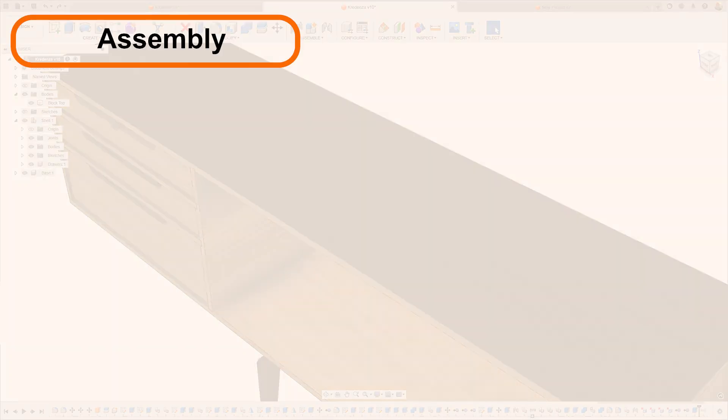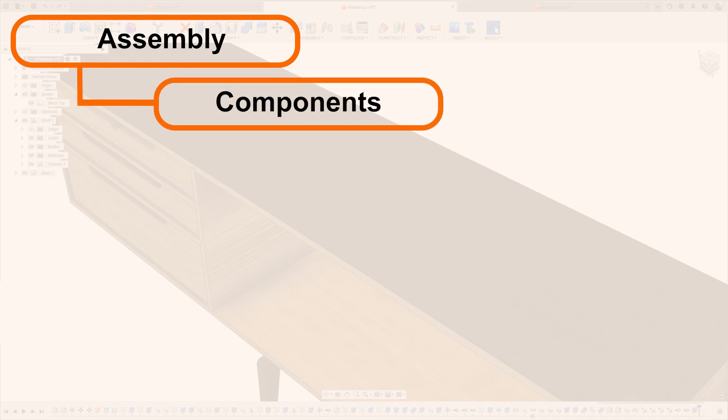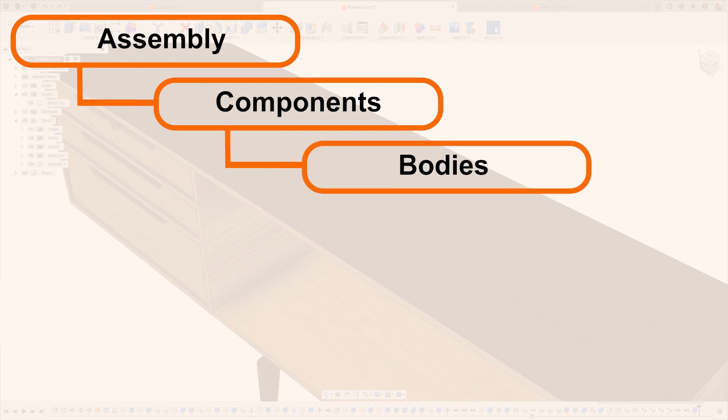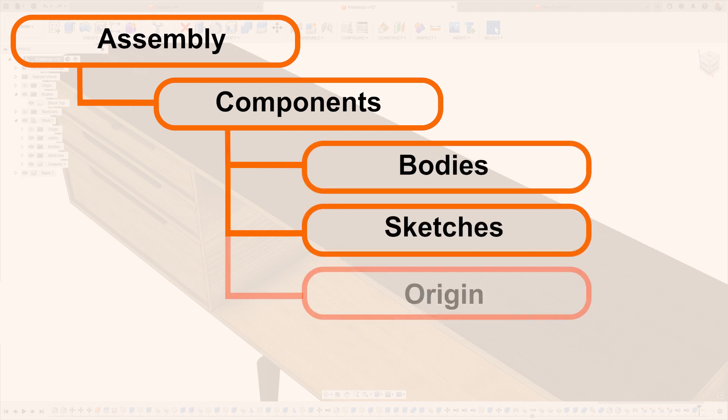The assembly sits at the top of our design hierarchy and can contain one or multiple components. Components can contain one or multiple bodies, including other design objects like sketches, construction geometry.